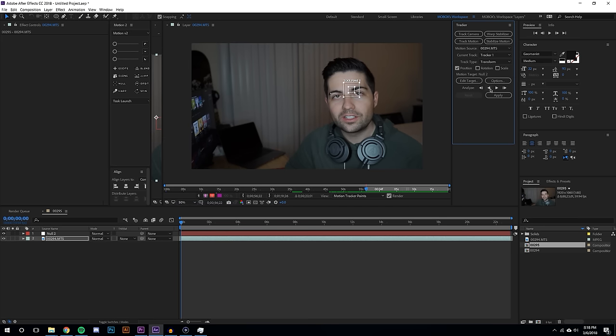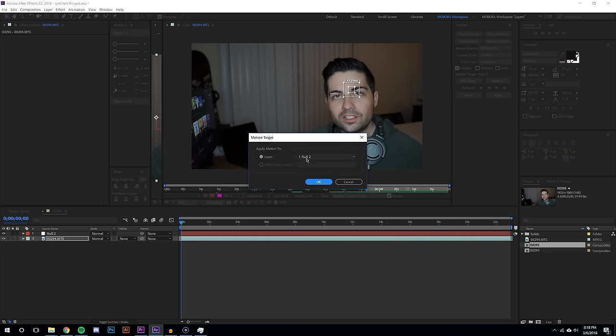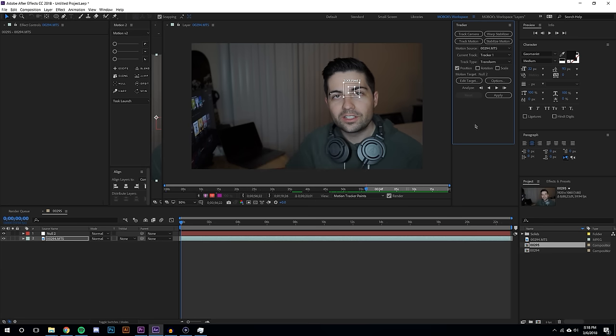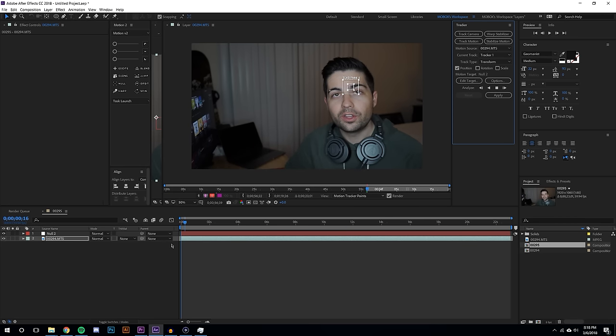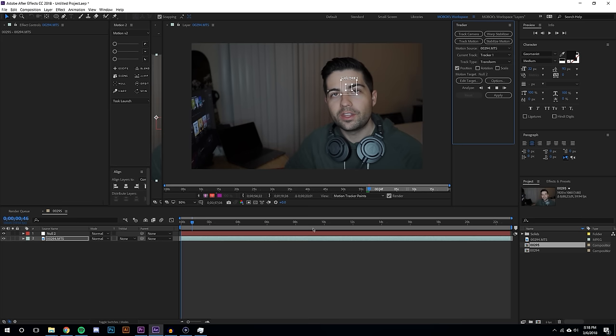So the motion target is null two, we're just tracking the position, we don't need to do rotation or scale I don't think. And the target you could hit edit and that's how you can change it to a different null, let's say you have multiple nulls. So I'm just gonna hit track forward and I'm just gonna let this play out, it's gonna take a little bit of time but I'm just gonna fast forward through this.